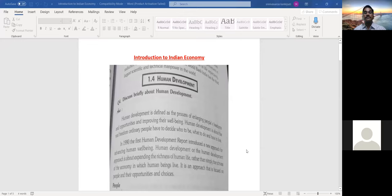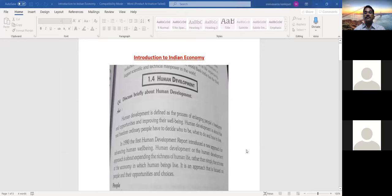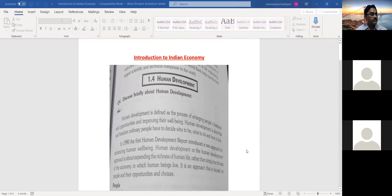In continuation to the previous class, today we are going to discuss about human development. Human development is very important for the economic development of the country. It is defined as the process of enlarging people's freedom and opportunities and providing their well-being. Human development is about the real freedom ordinary people have to decide who to be, what to do, and how to live.